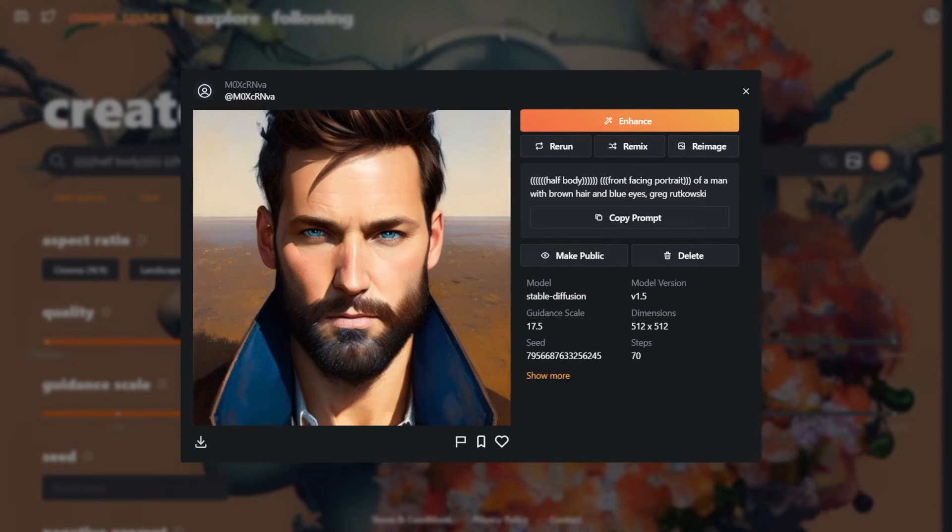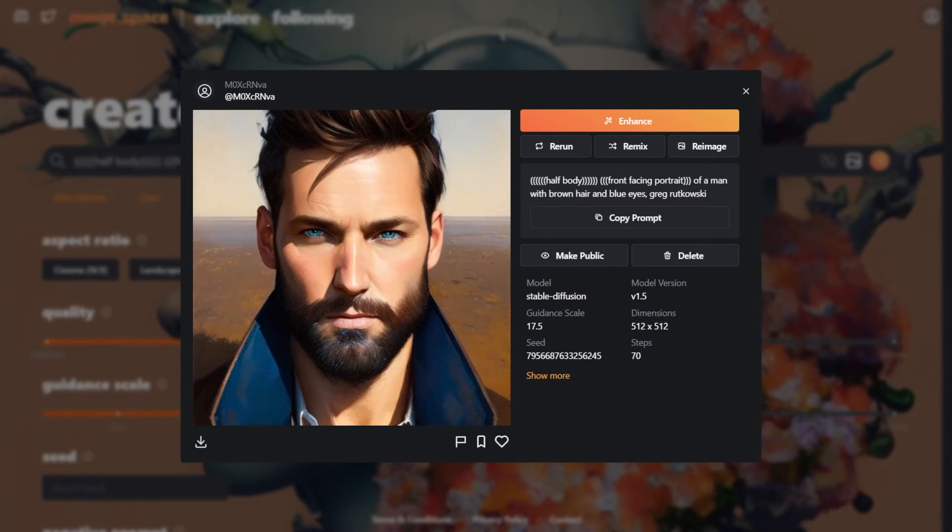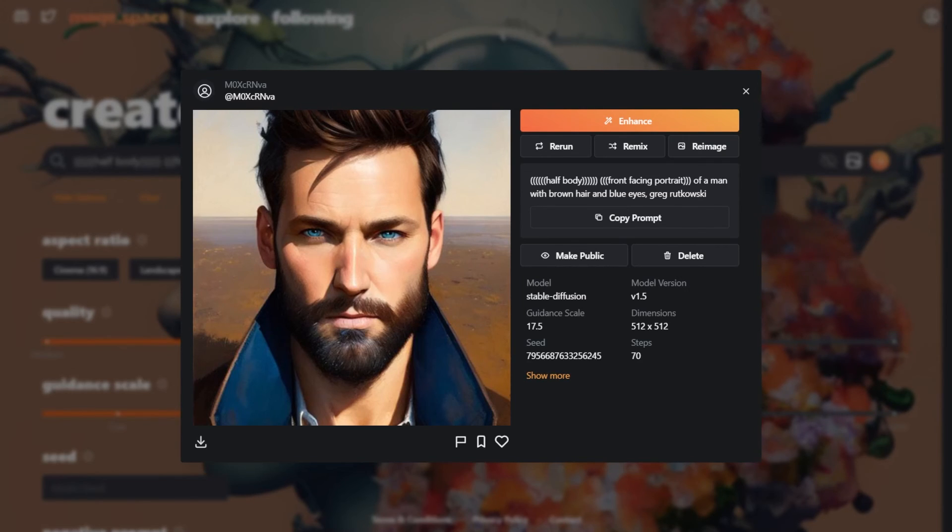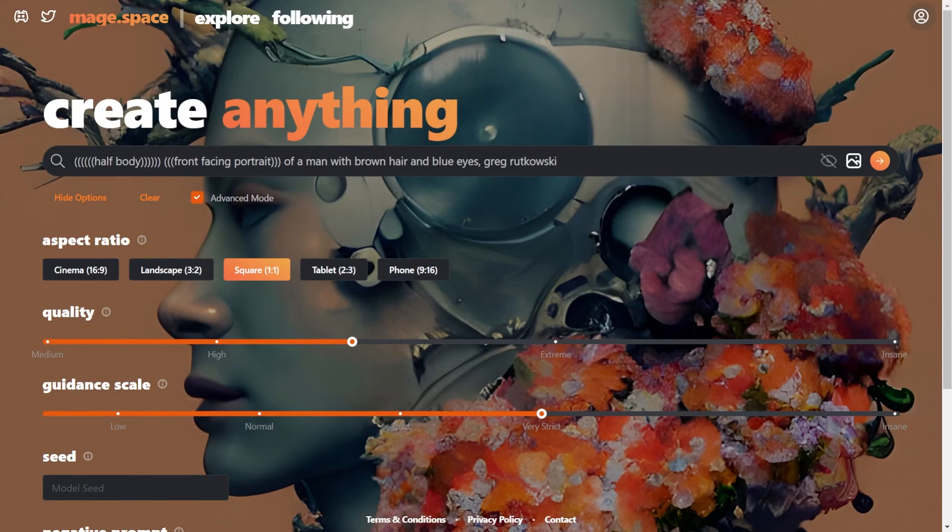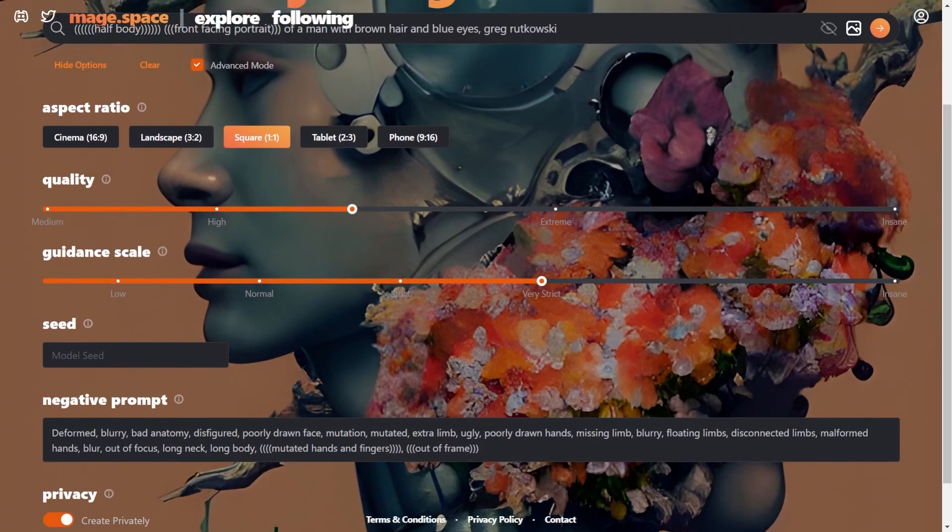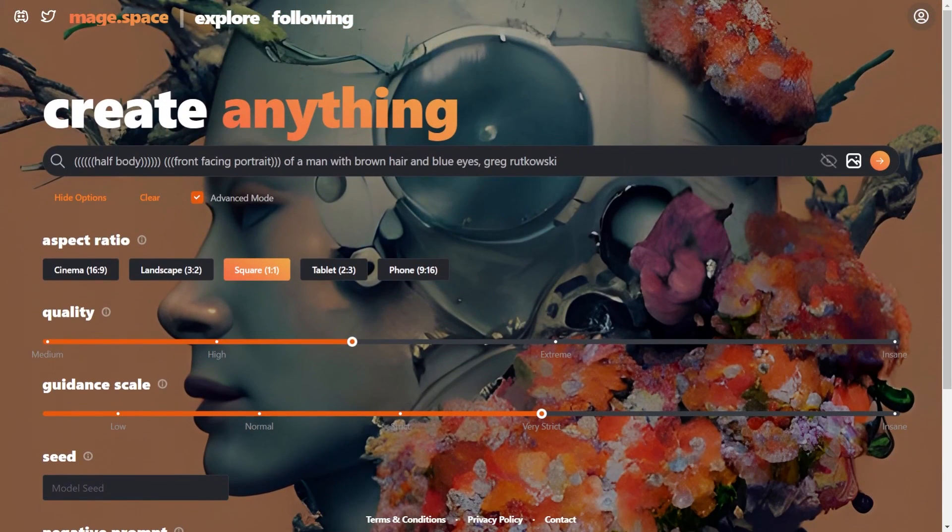Ok so hope you understood about the use of brackets in prompts. I have included the relevant links in the description. Do check them out. Ok so that's about it for now. Have a good day.